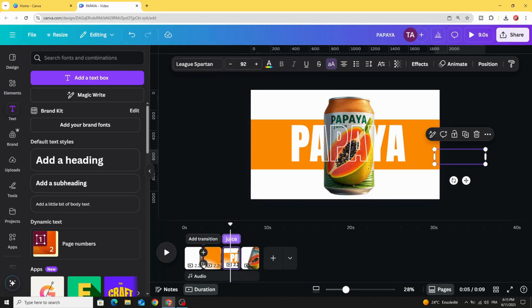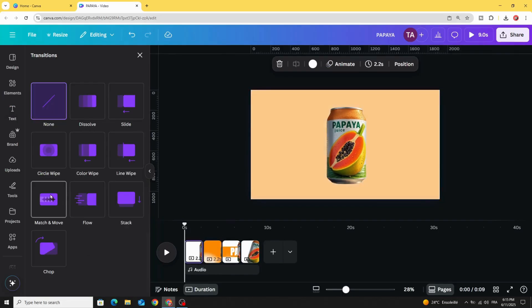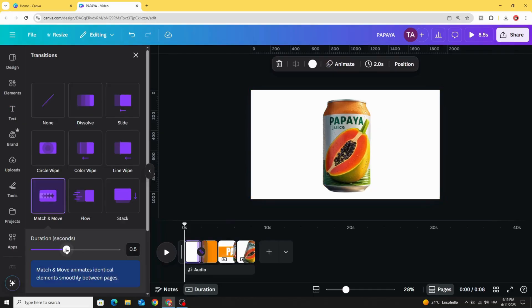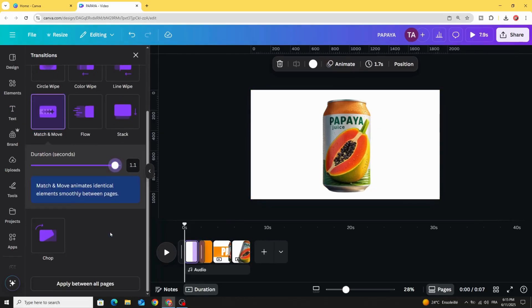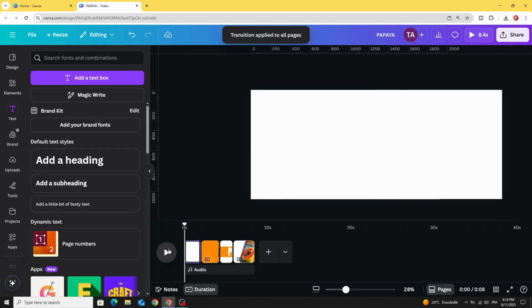Add transition match and move. Let's increase the duration and click apply between all pages. And here is the final result.